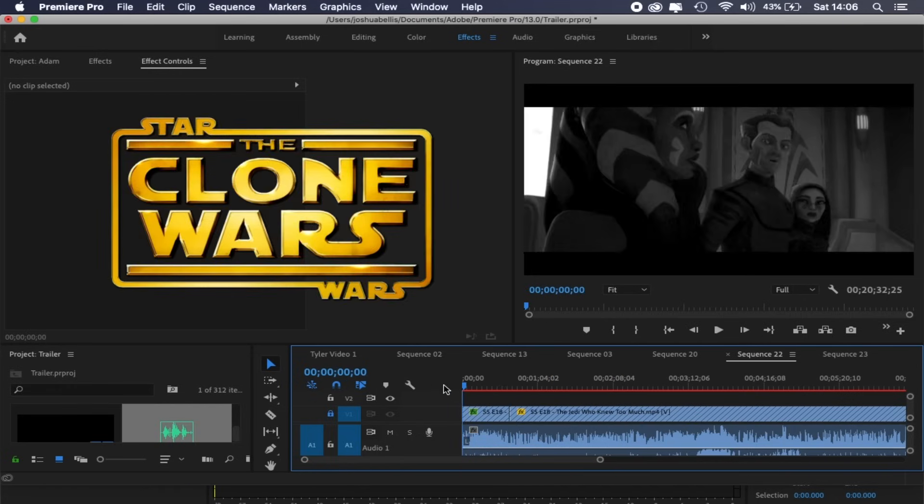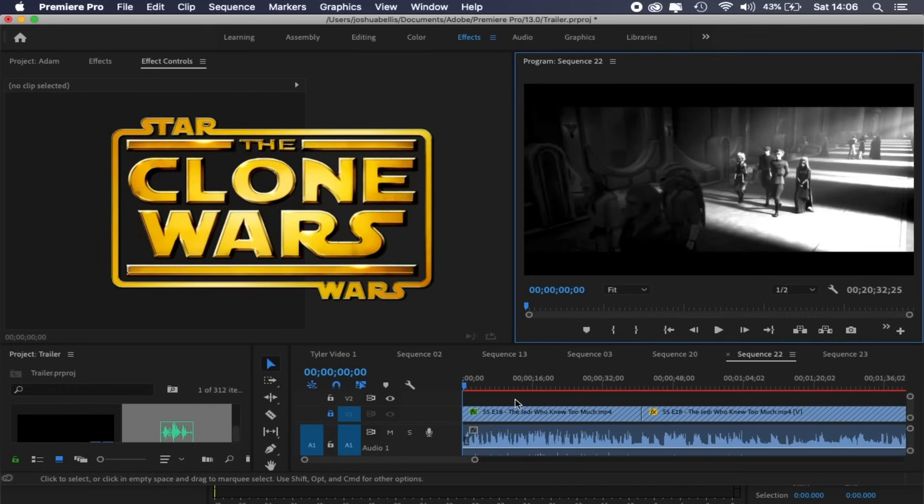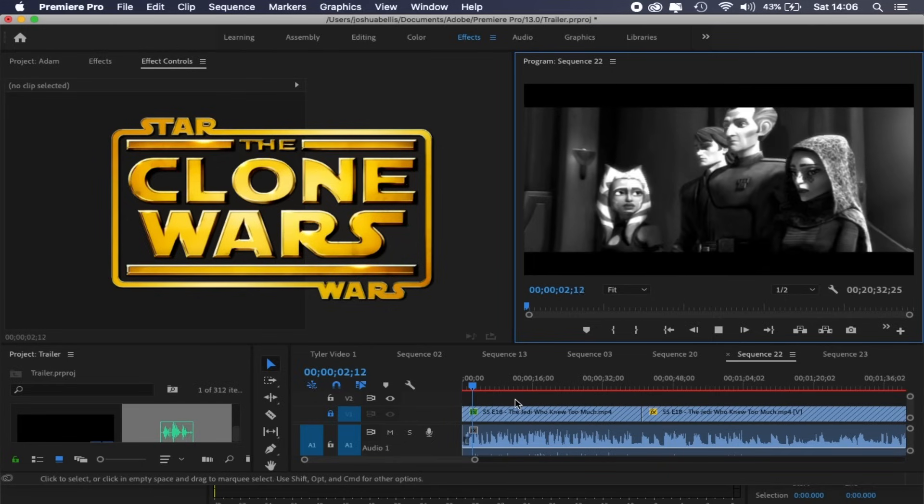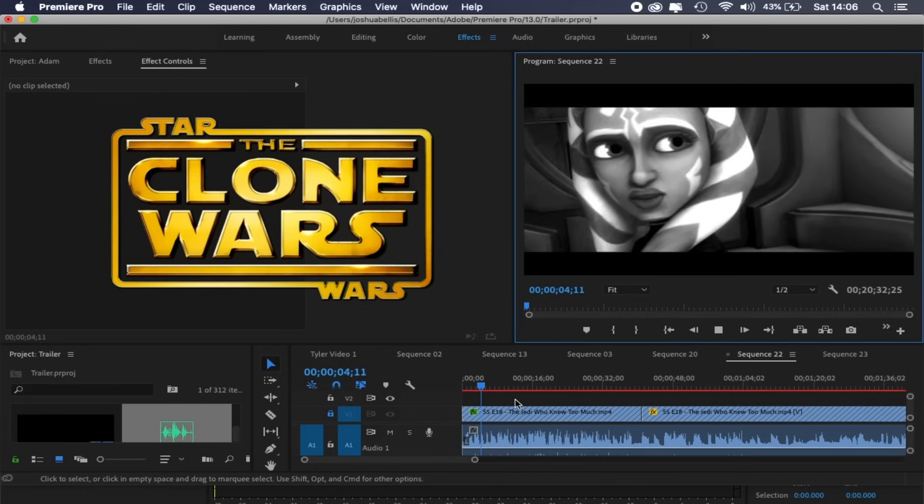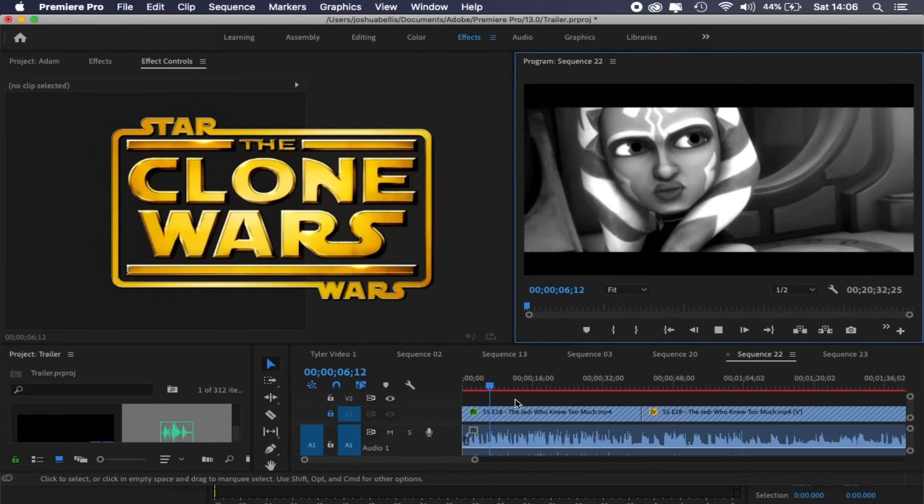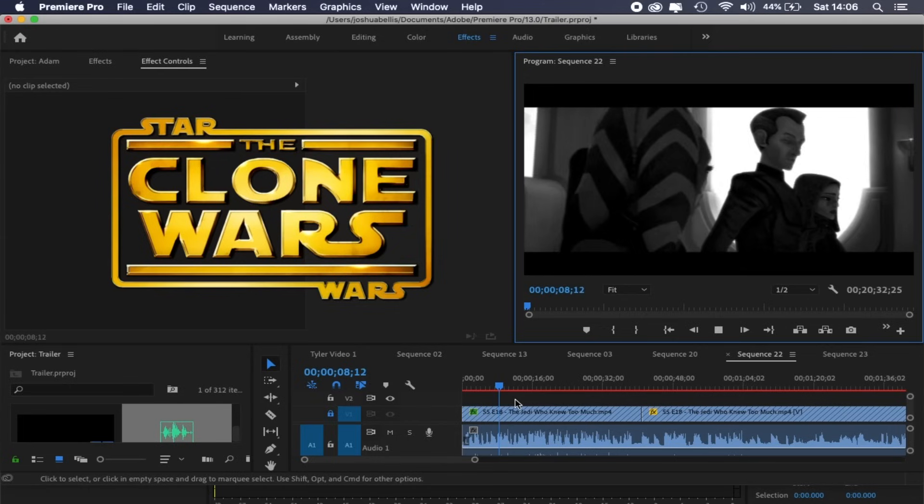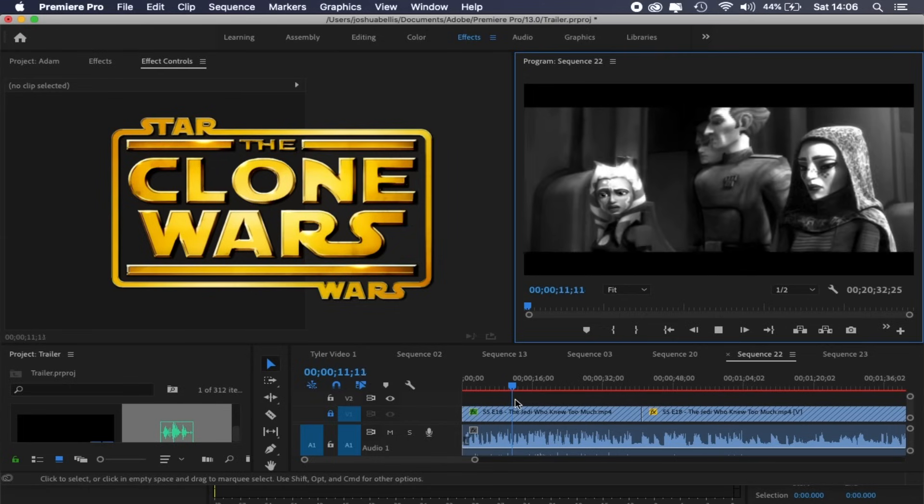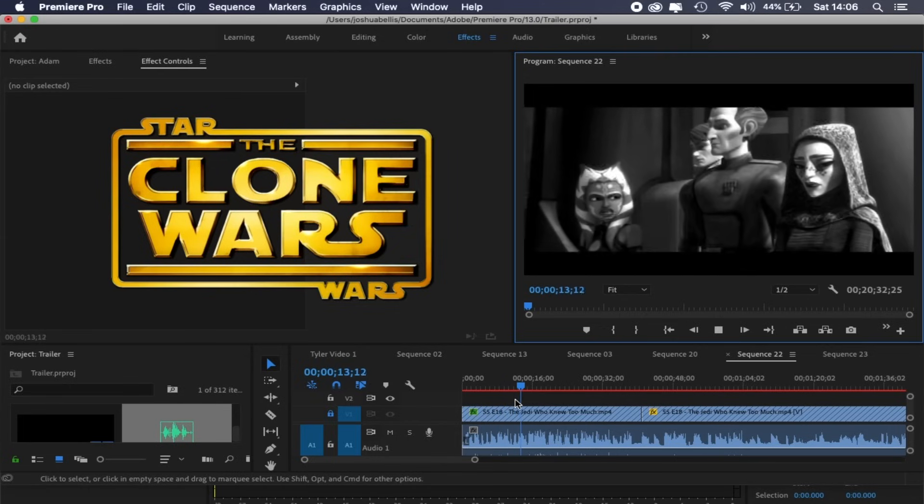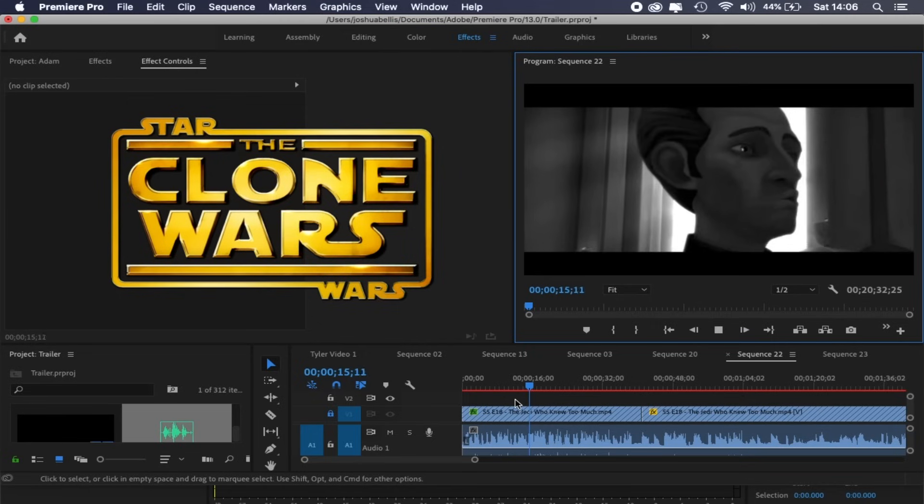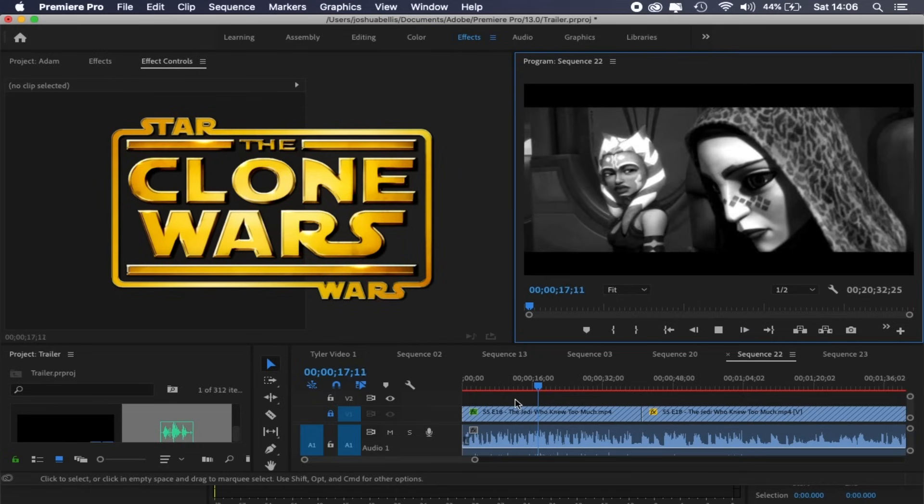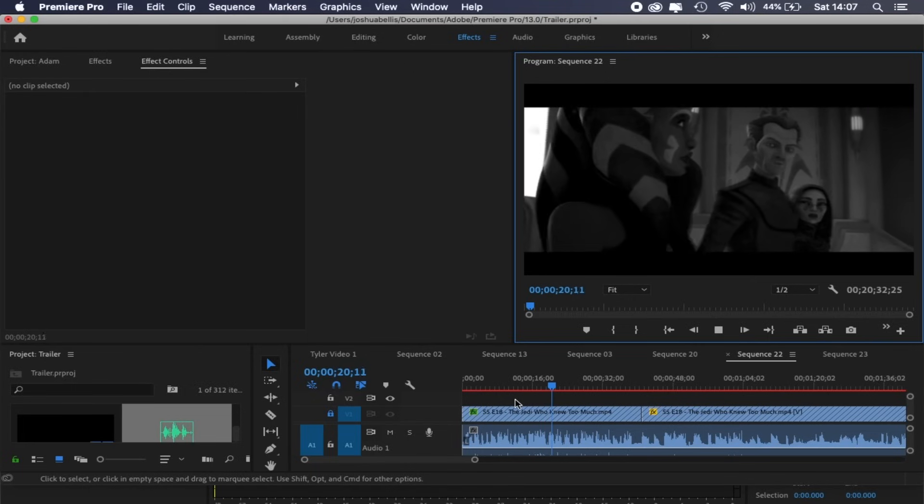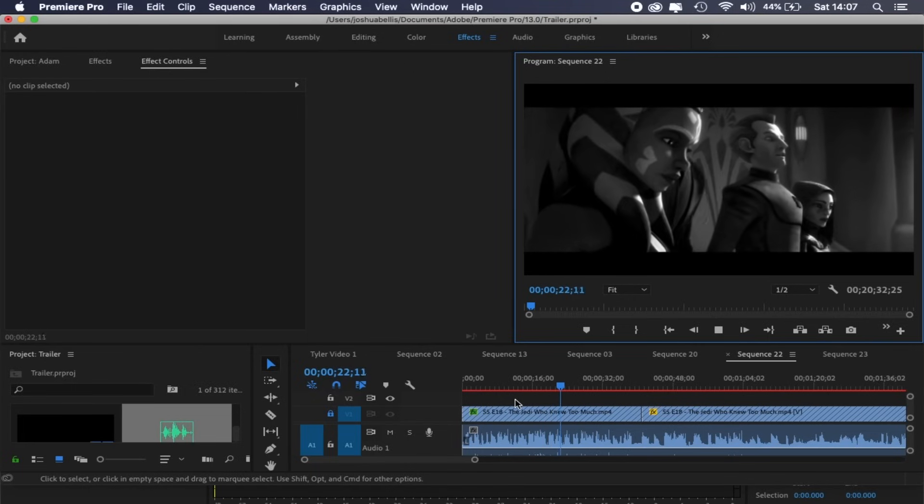So here's a scene from the Clone Wars TV show where a few characters are having a discussion. As you can hear from the original audio, the background music is present.